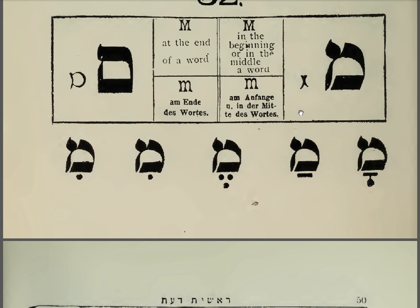The letter Mem, which we have seen before — here it is — also has a final form. This final form is distinguished by its sharp corner on the inside and on the outside. So it's rounded on one side usually, but the corners are sharp. And this is what you look for if you're not sure if it's a Samech or a Mem. A Samech will have an oblique corner or a round shape at the bottom, not a right angle.